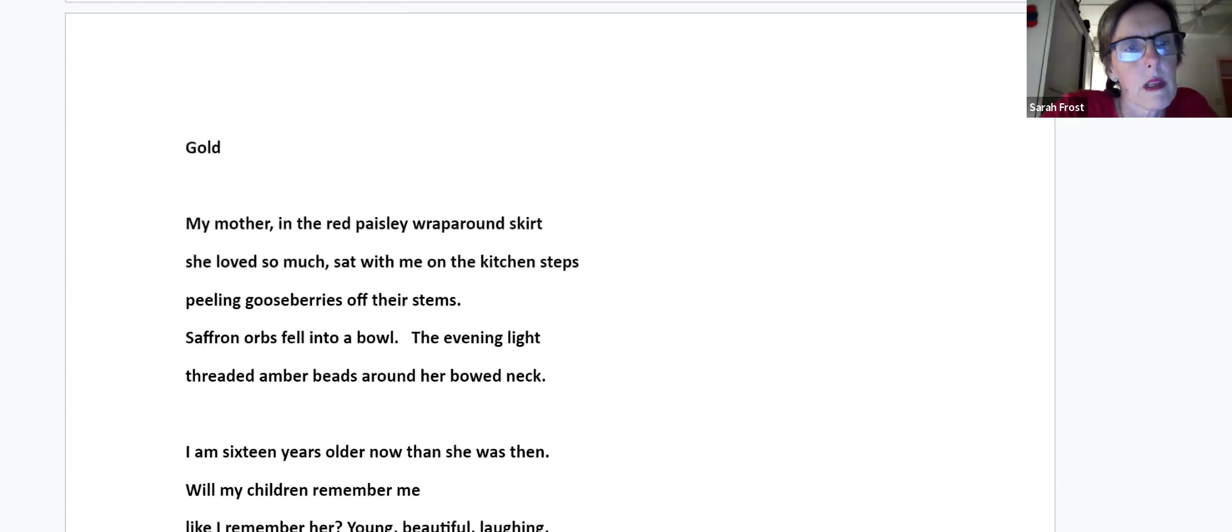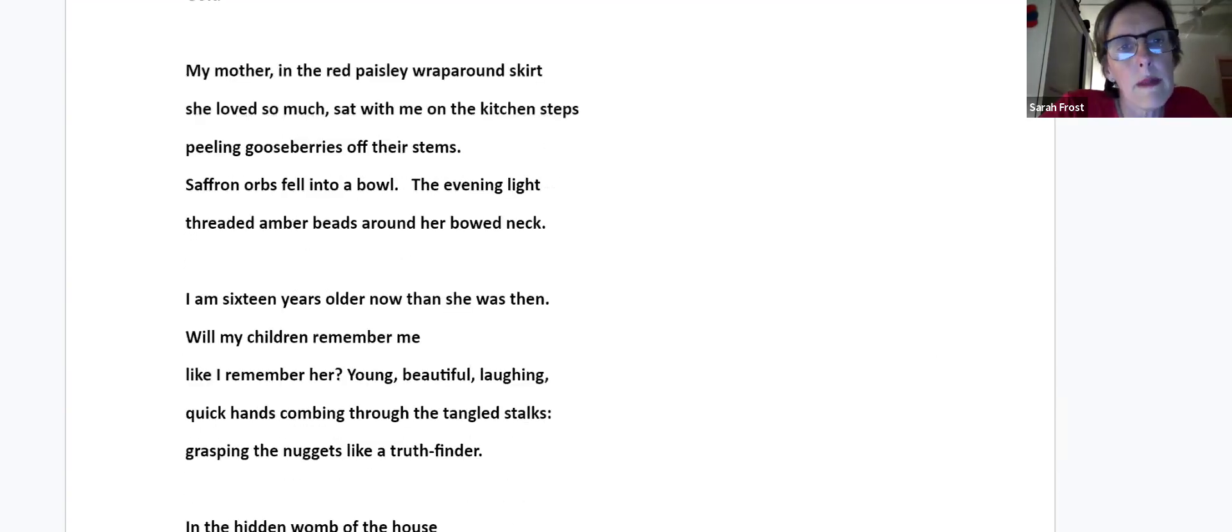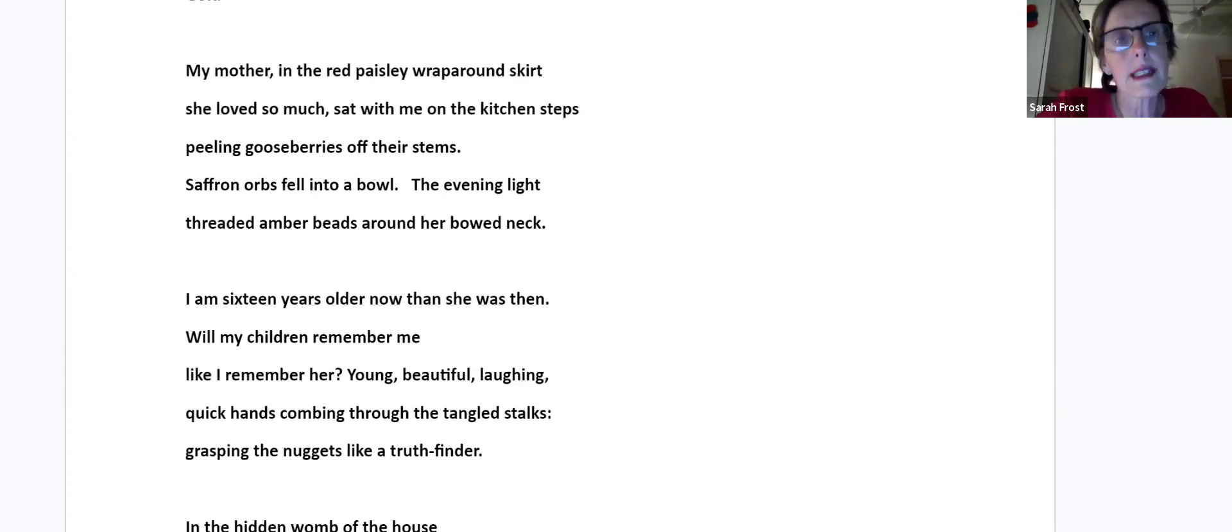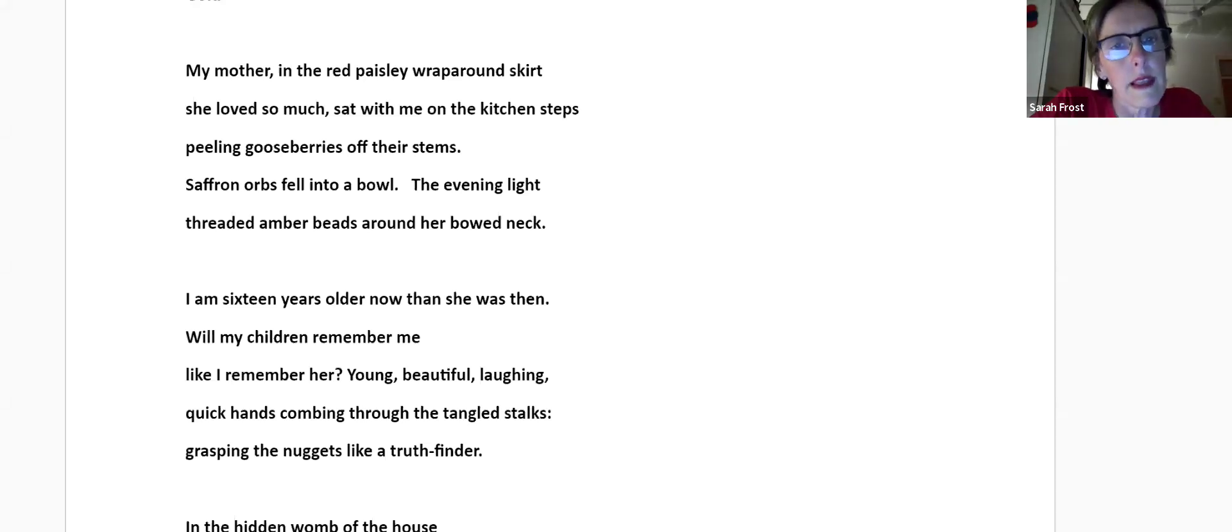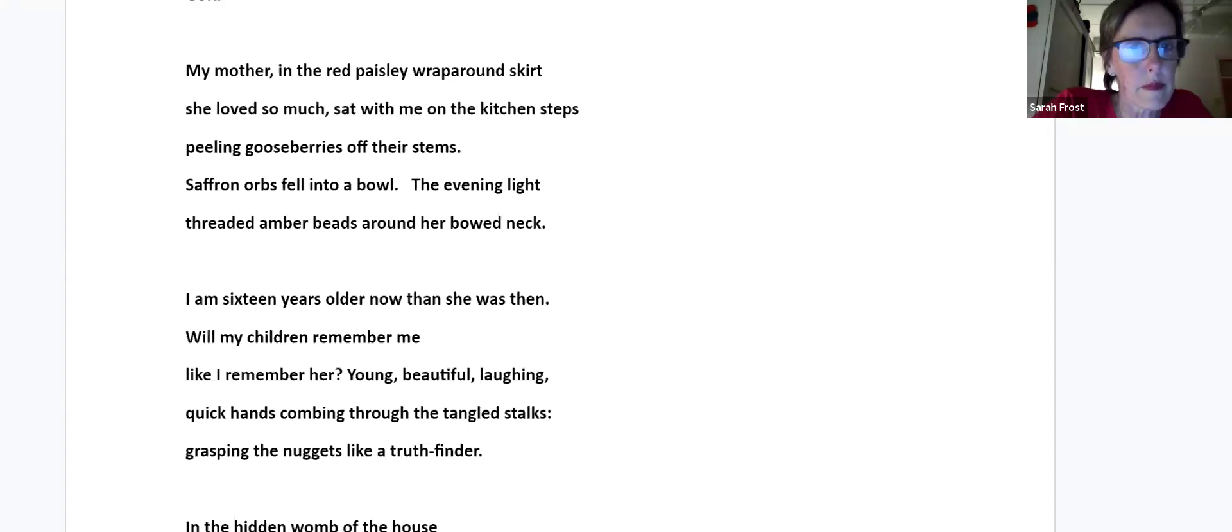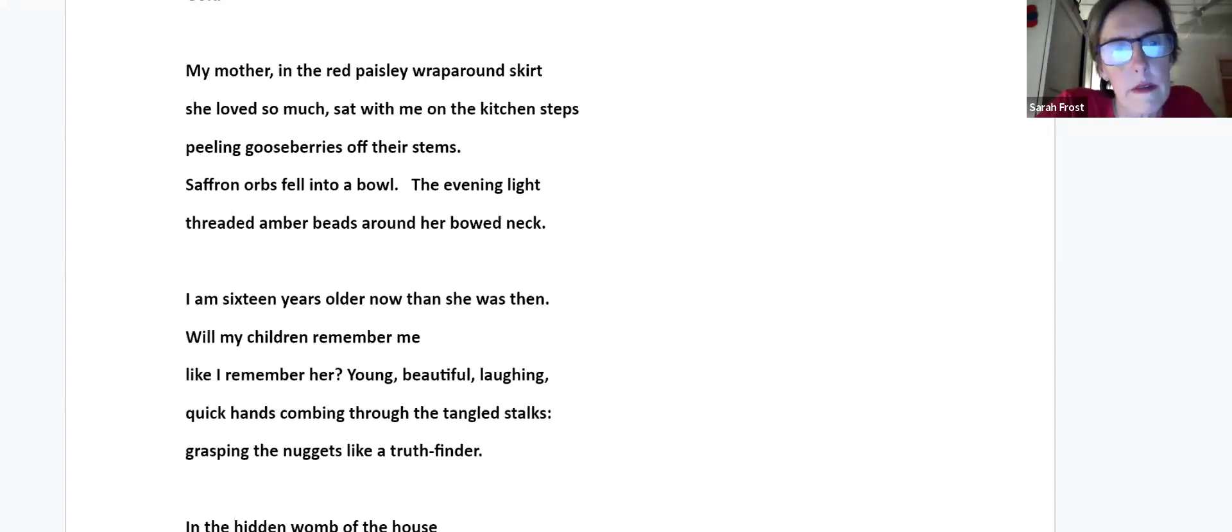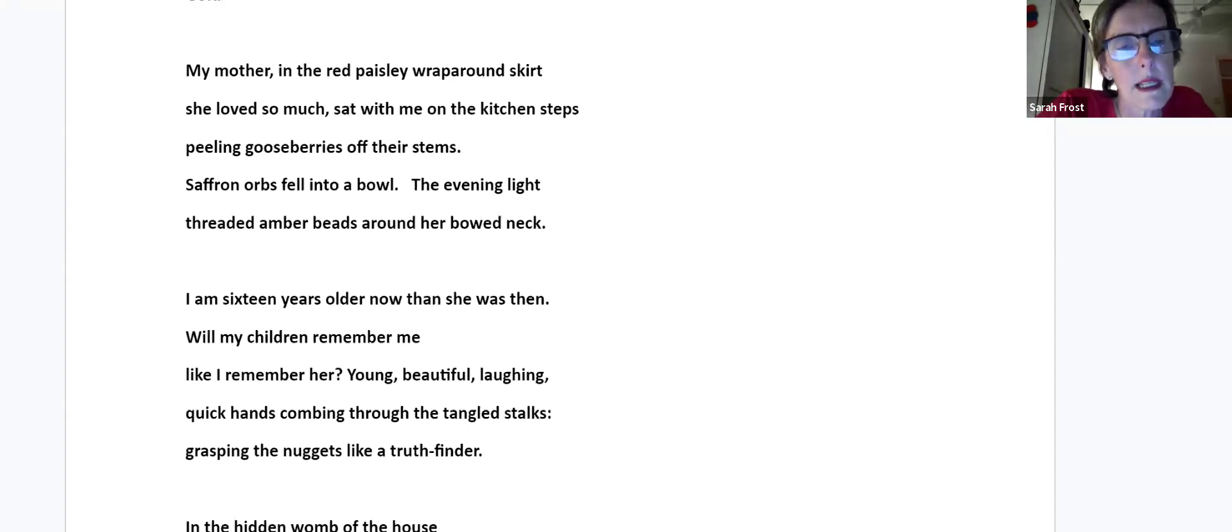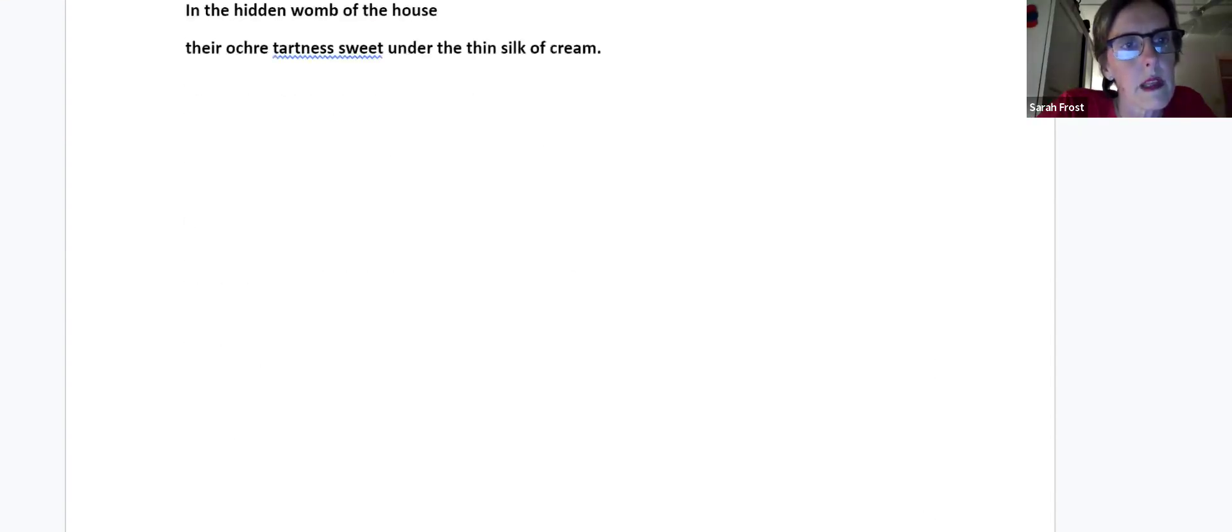Gold. My mother, in the red paisley wraparound skirt she loved so much, sat with me on the kitchen steps, peeling gooseberries off their stems. Saffron orbs fell into a bowl, the evening light threaded amber beads around her bowed neck. I am sixteen years older now than she was then. Will my children remember me like I remember her? Young, beautiful, laughing, quick hands combing through the tangled stalks, grasping the nuggets like a truth finder. In the hidden womb of the house, their ochre tartness sweet under the thin silk of cream.